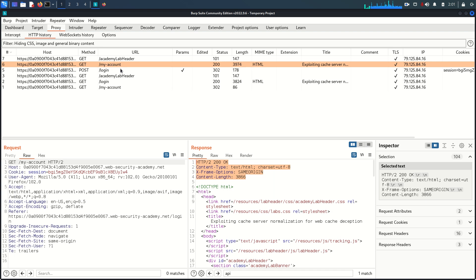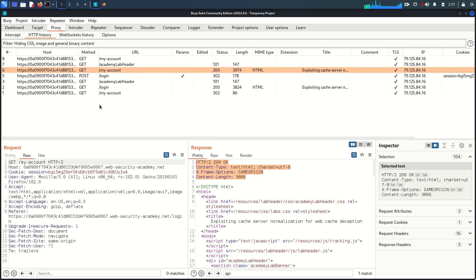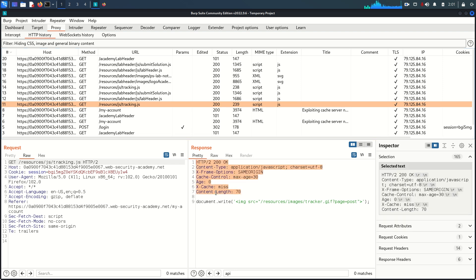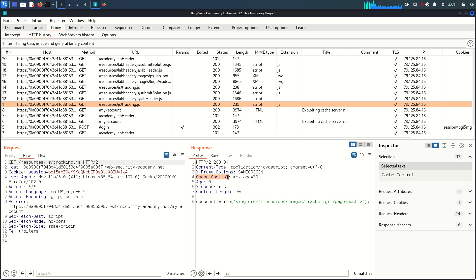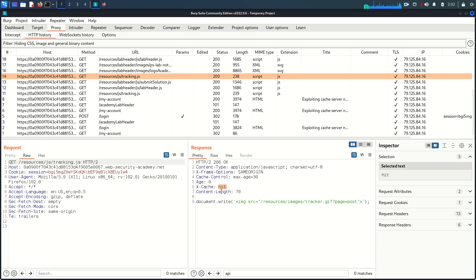Something is not normal — we don't find any resource endpoint as in the previous labs. Let's refresh the page again. Now you can see the application is using some JavaScript files. It has a traditional URL with a valid path: /resources/js, and within this path there is a tracking.js resource. Clicking on this request, you can see in the response that the cache exists because we have the X-Cache header and Cache-Control header with max-age 30 seconds. The X-Cache value is 'miss' the first time, and 'hit' the second time once the response is stored.